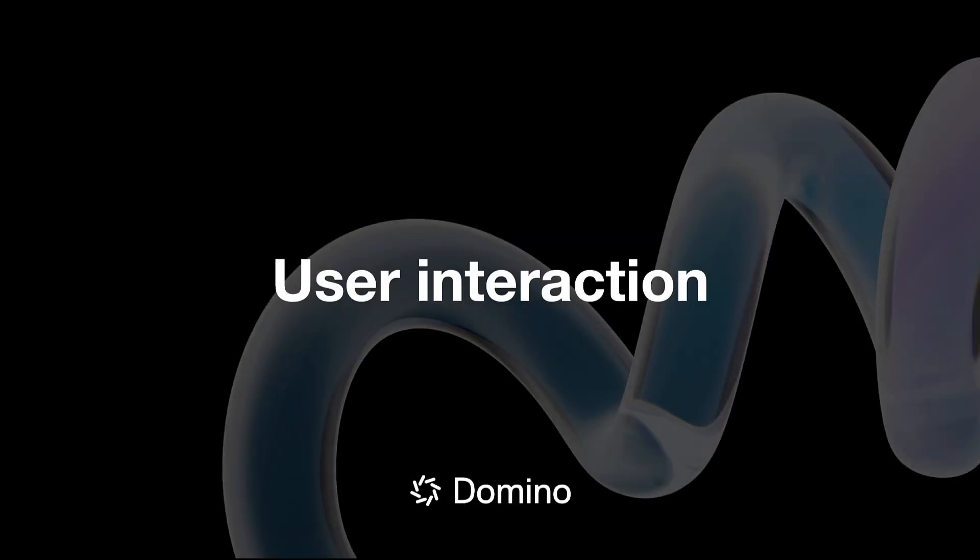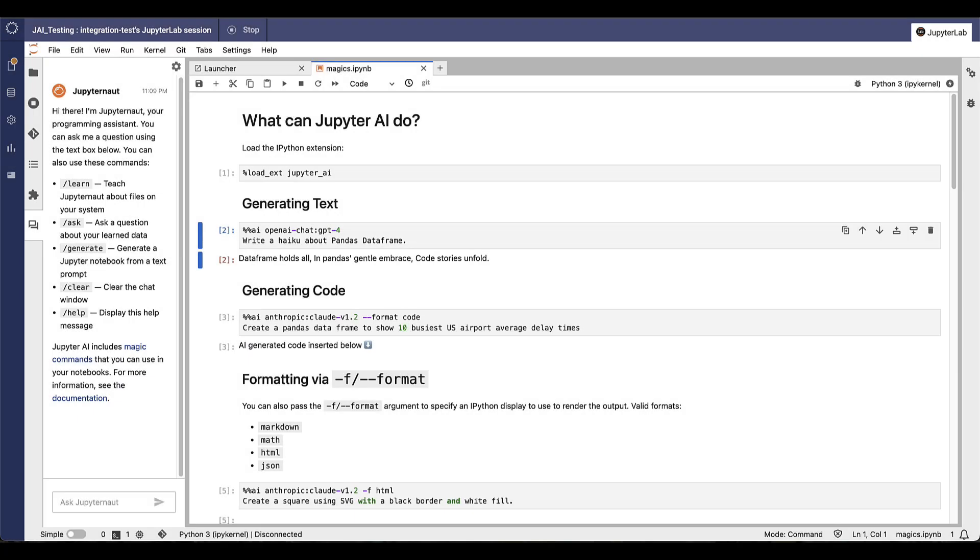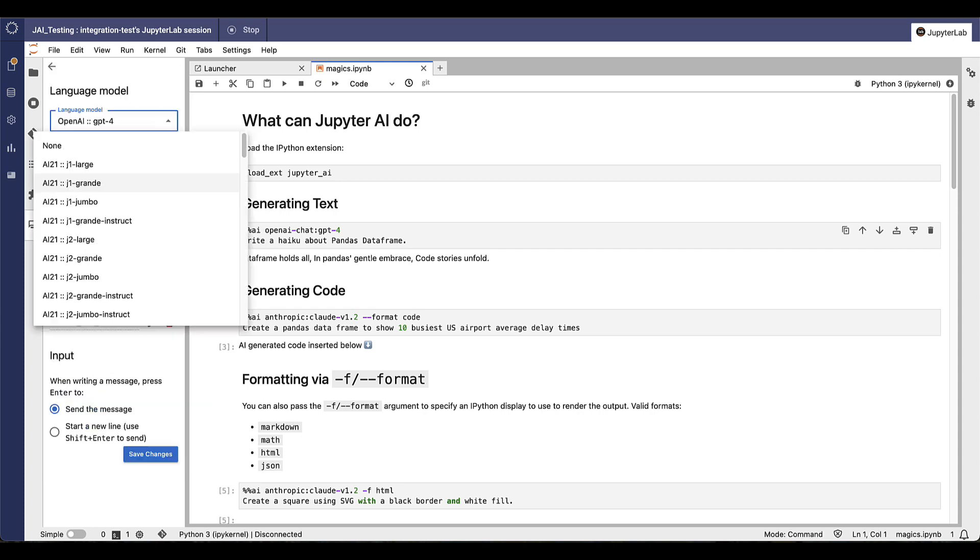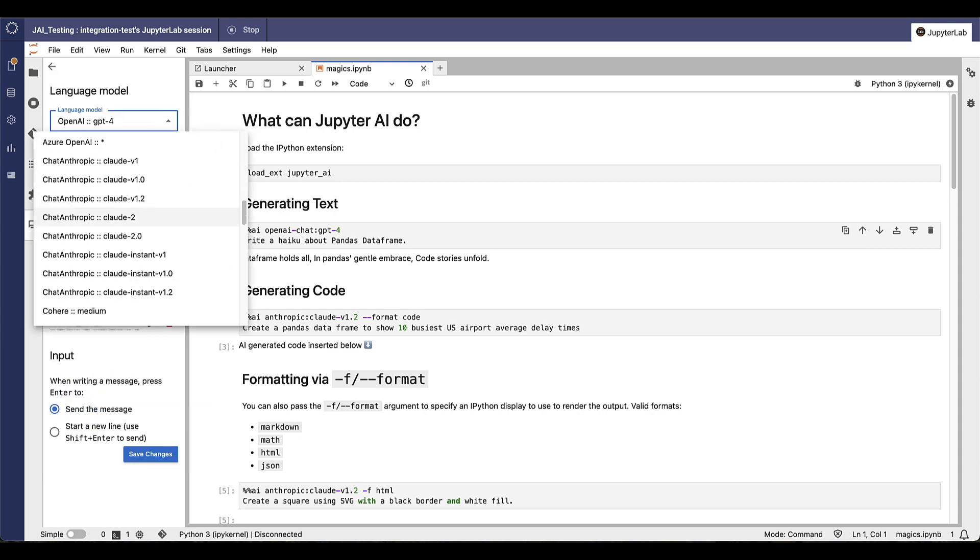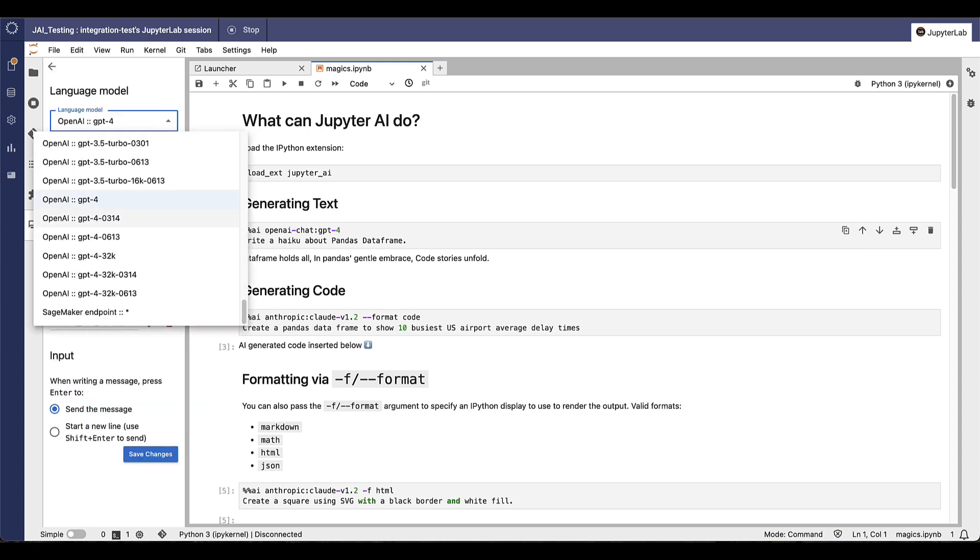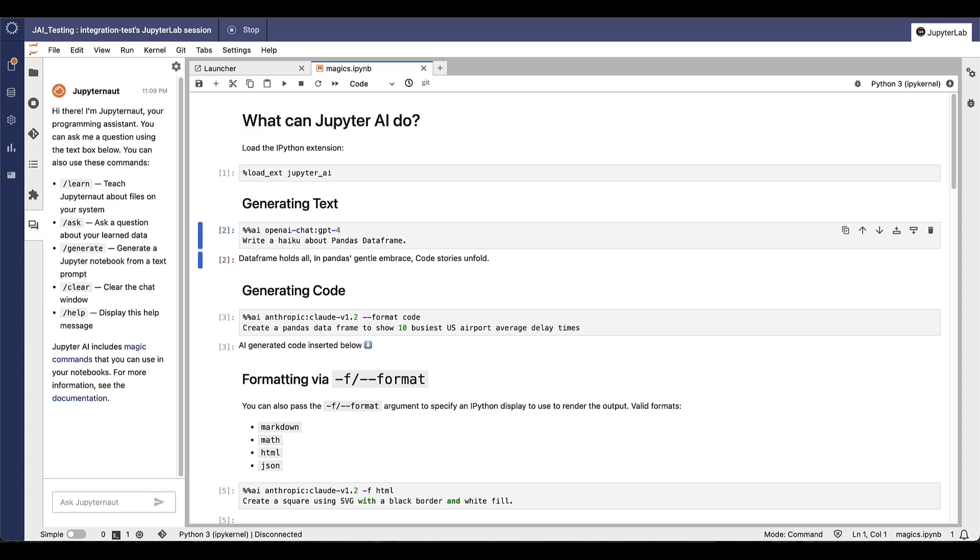Next, we'll move into the user interaction demo section. Domino's workspace tools come out of the box with support for the natural language-driven interfaces Jupyter AI and VS Code's Co-Pilot. This gives users a native UI to build a wide range of AI and GenAI applications using foundation models from Anthropic, AI21, OpenAI, and Cohere.